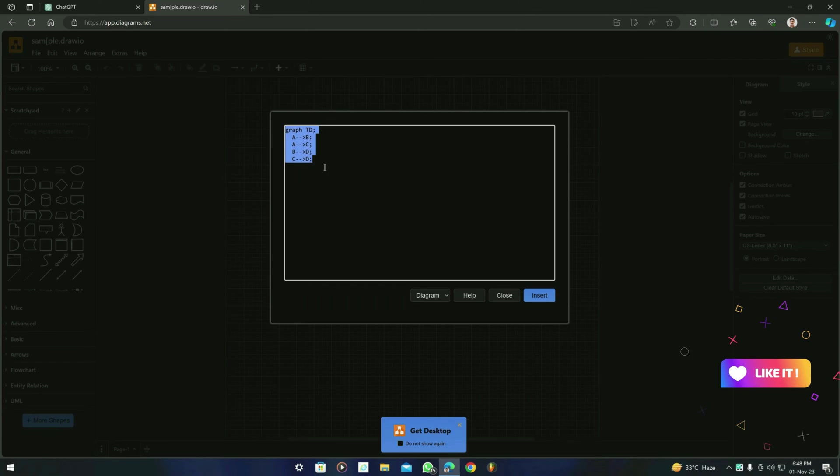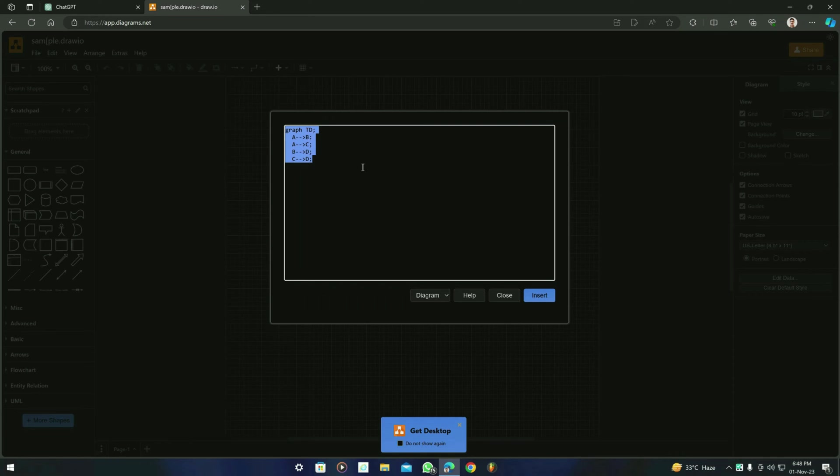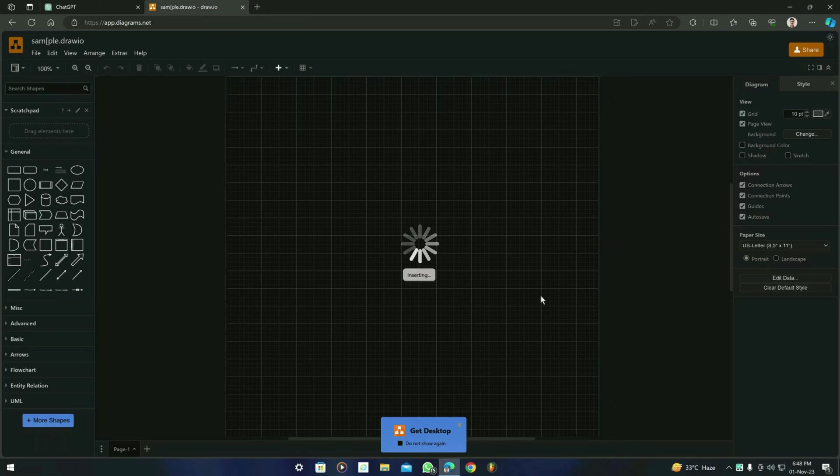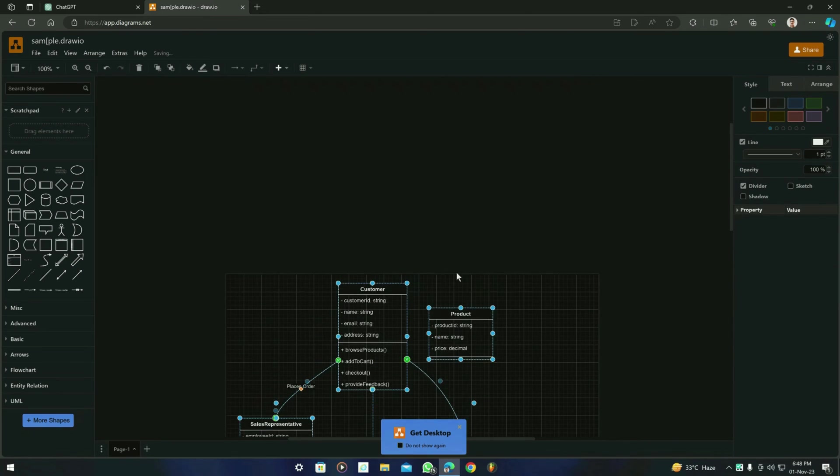Now in here you will find 'Mermaid,' and in here you can just paste the code that you just copied from the Mermaid.js. Let's paste the code and see what it gives us. Then you have to click on 'Insert' to generate the class diagram.